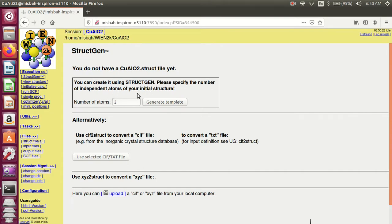There are three atoms: copper, aluminum, and oxygen. I write three, then click generate.